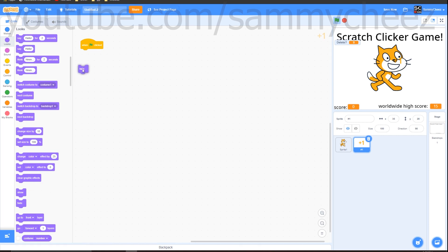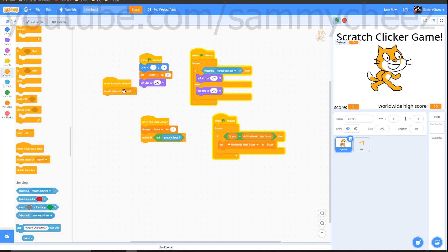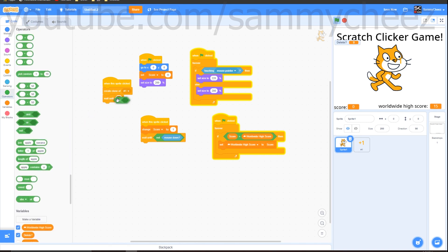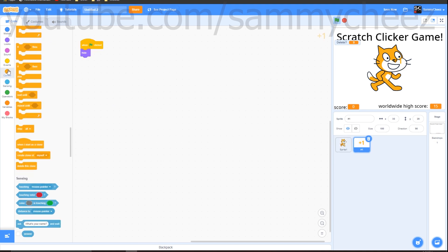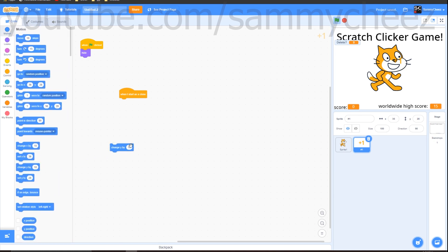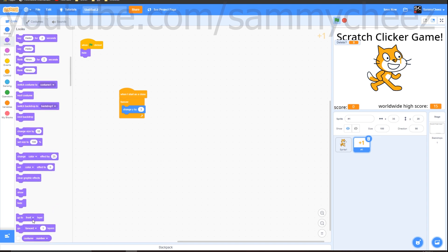Click on Code for the '+1' sprite and add: Events 'when green flag clicked', Looks 'hide'. Then go back to the Scratch cat. Add Events: 'when this sprite clicked', Control: 'create clone of' — switch it to 'number one'. Then add Control: 'wait until', Operators: 'not', Sensing: 'mouse down'. Back on number one, add Control: 'when I start as a clone', Motion: 'change y by 3', wrap it in a Control forever block, and add Looks: 'go to back layer' above the forever block.